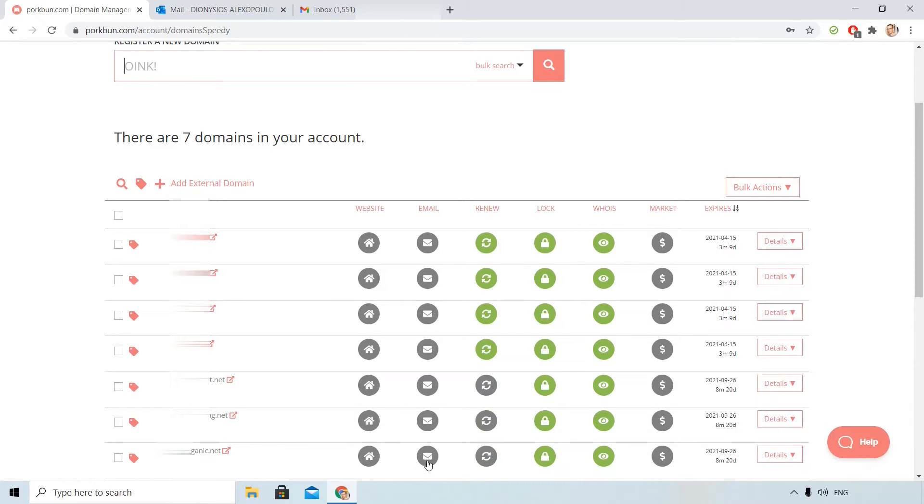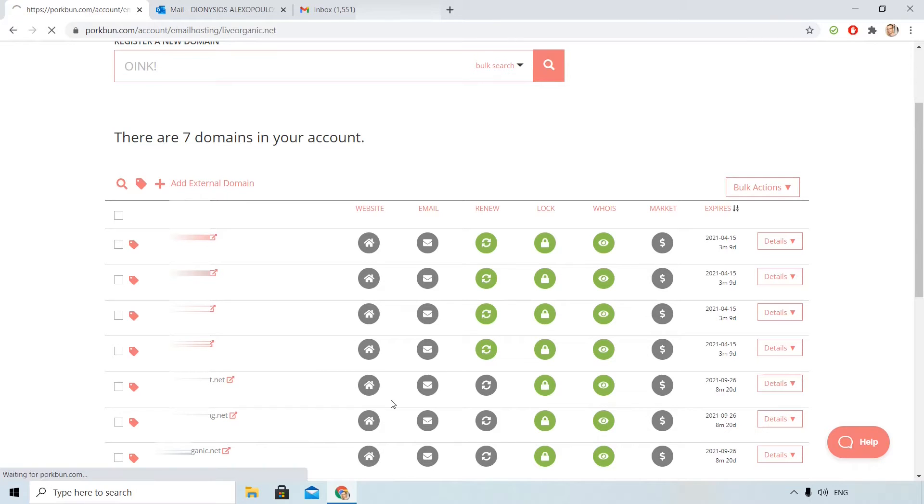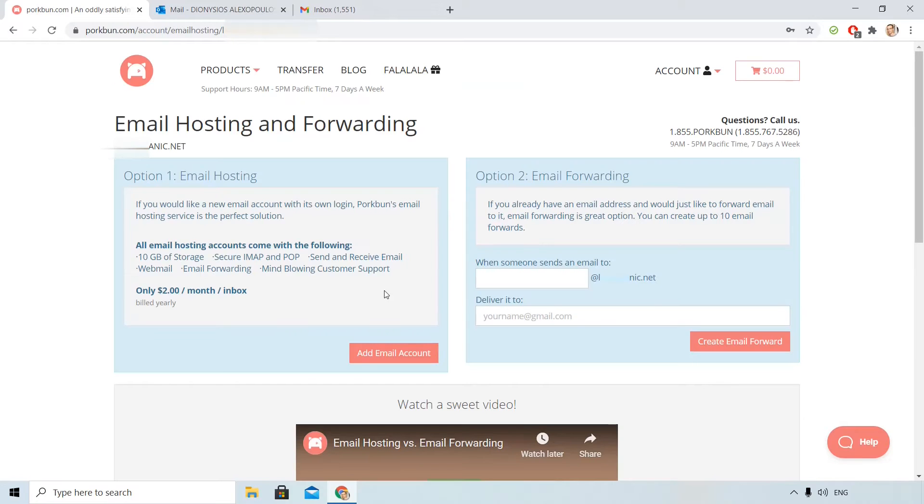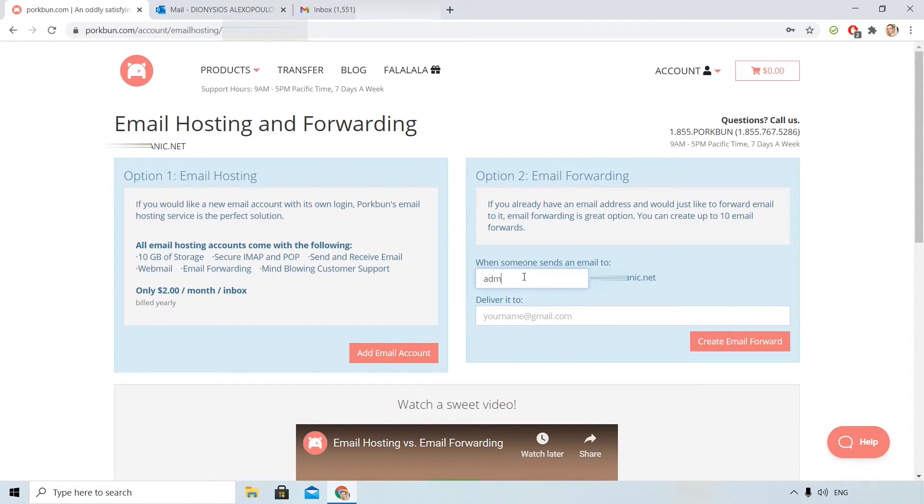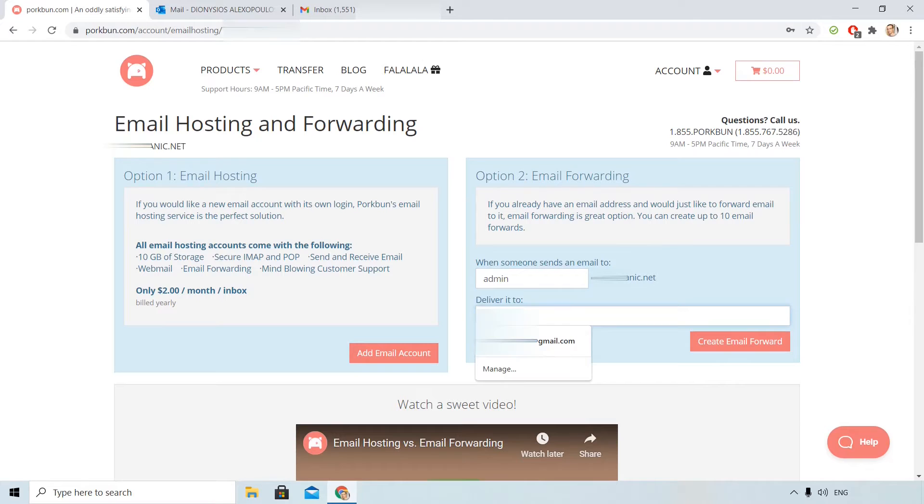I see that letter symbol. I click on it on the right of the domain and then what we will do here is when someone sends an email to admin at my custom domain, it will be delivered to my Gmail or another email that I own.